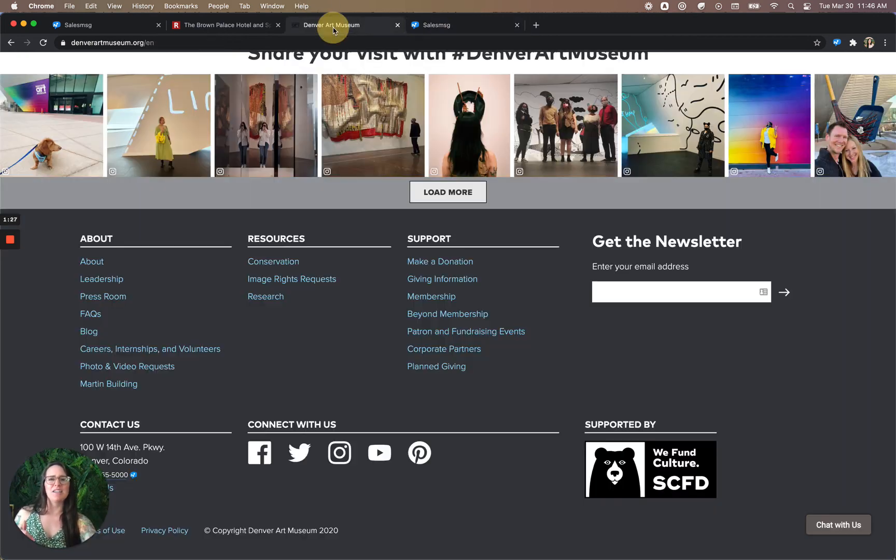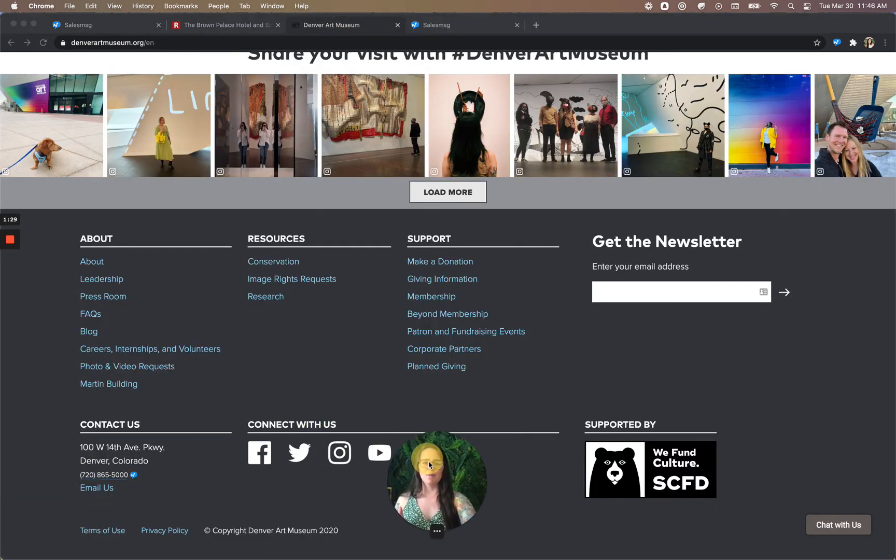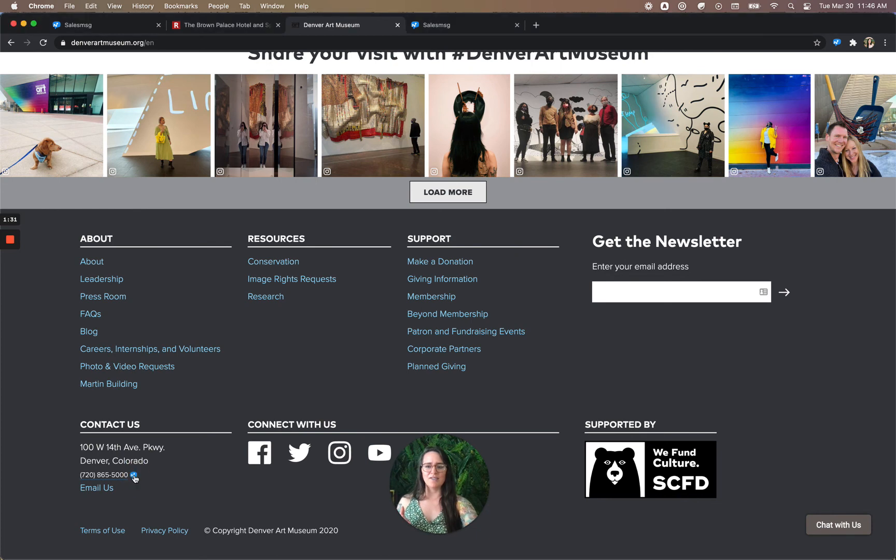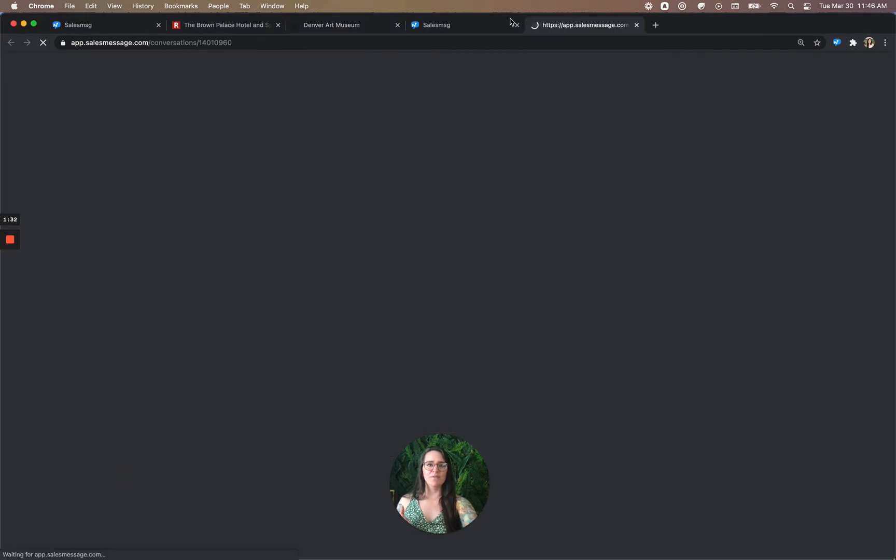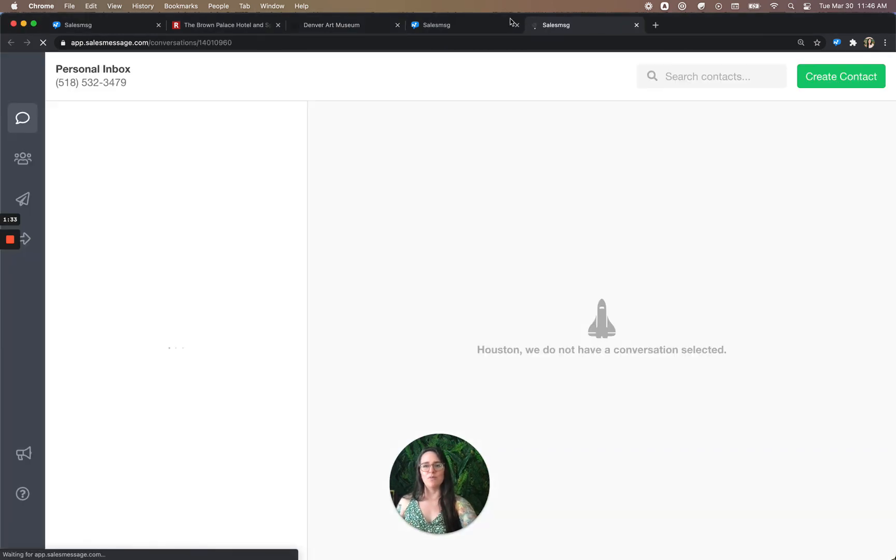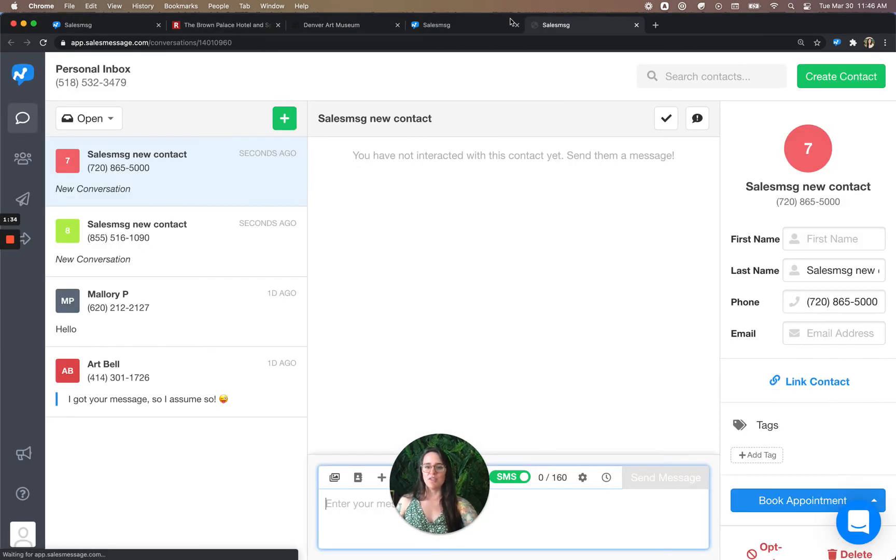And I'm going to take a look at the Denver Art Museum and move my face over here. And it looks like I can do it for this number as well. So I'm going to shoot them a text.